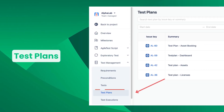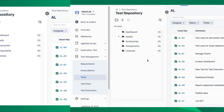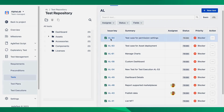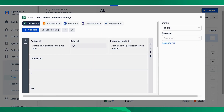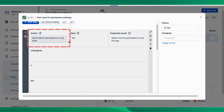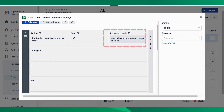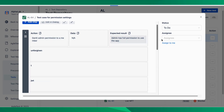Next on the feature list are tests or test cases. A test case is a documented set of conditions or steps that define the inputs, actions, and expected results for testing a specific aspect of a software application.